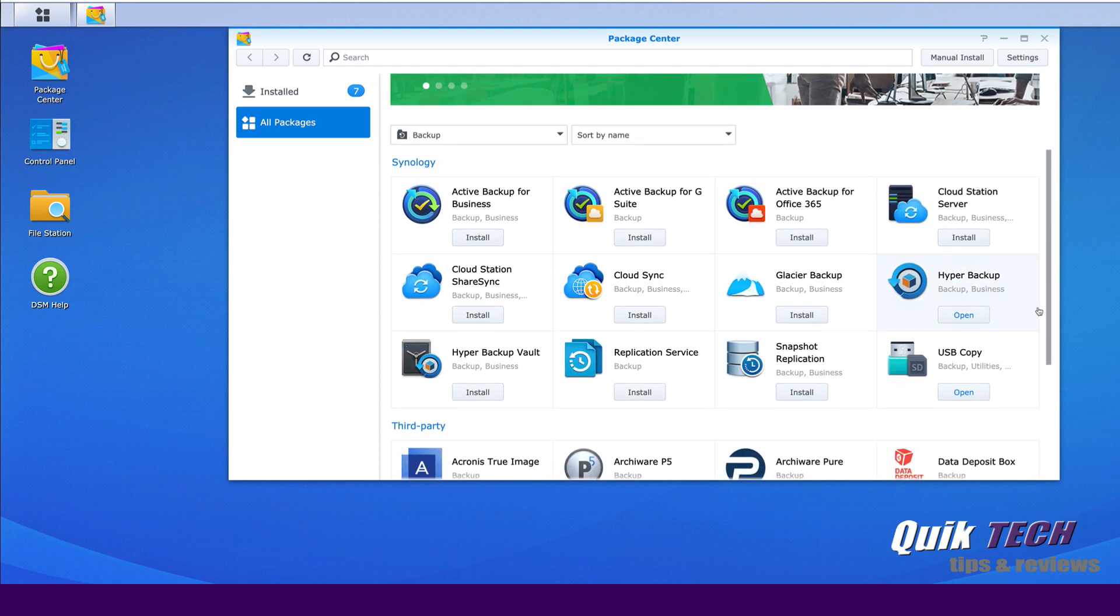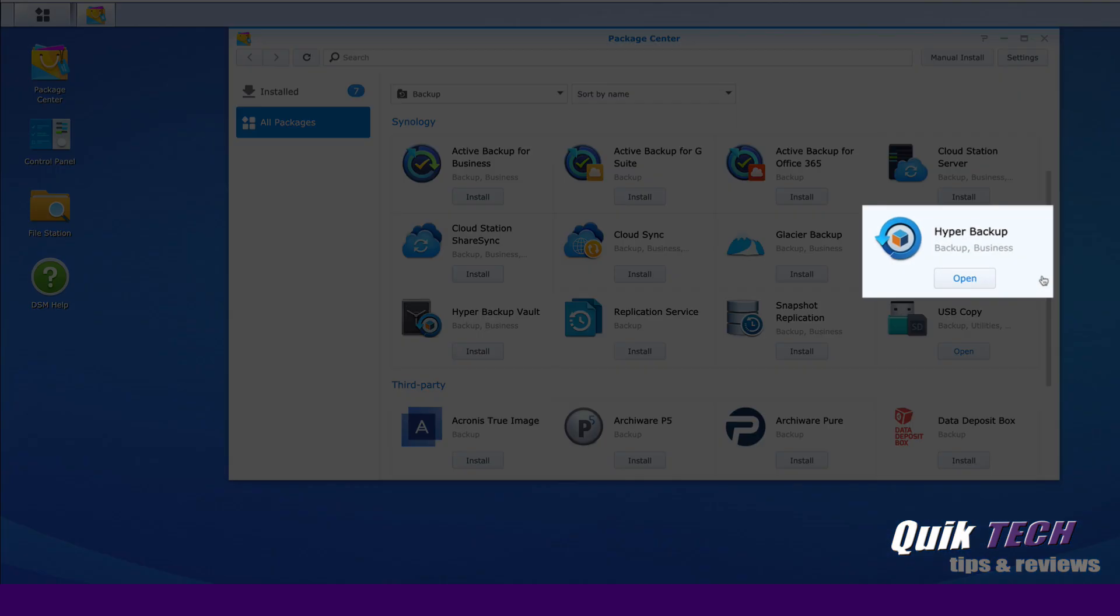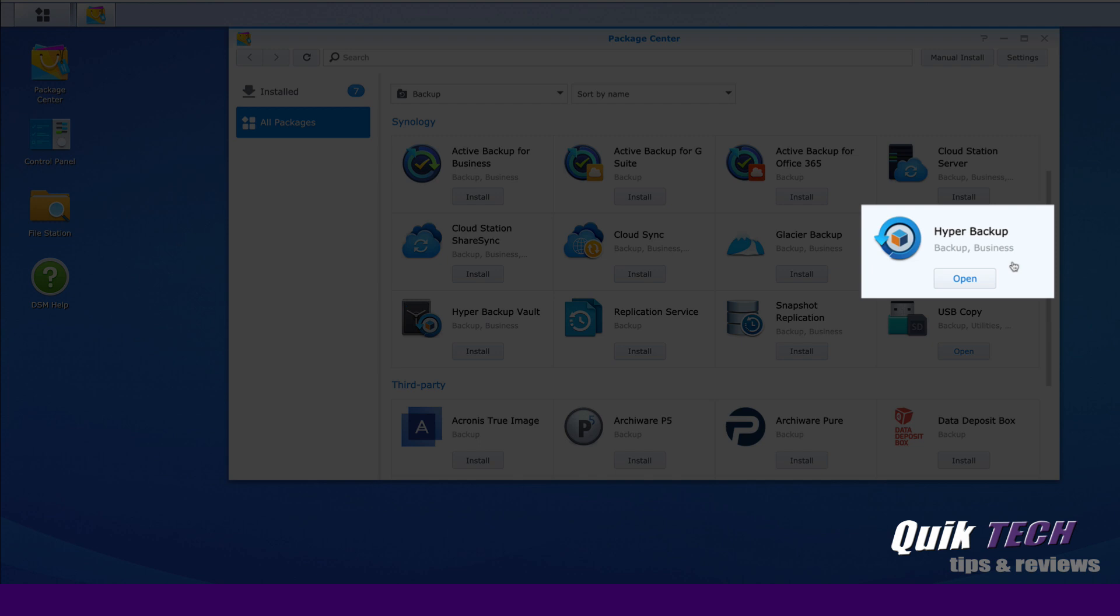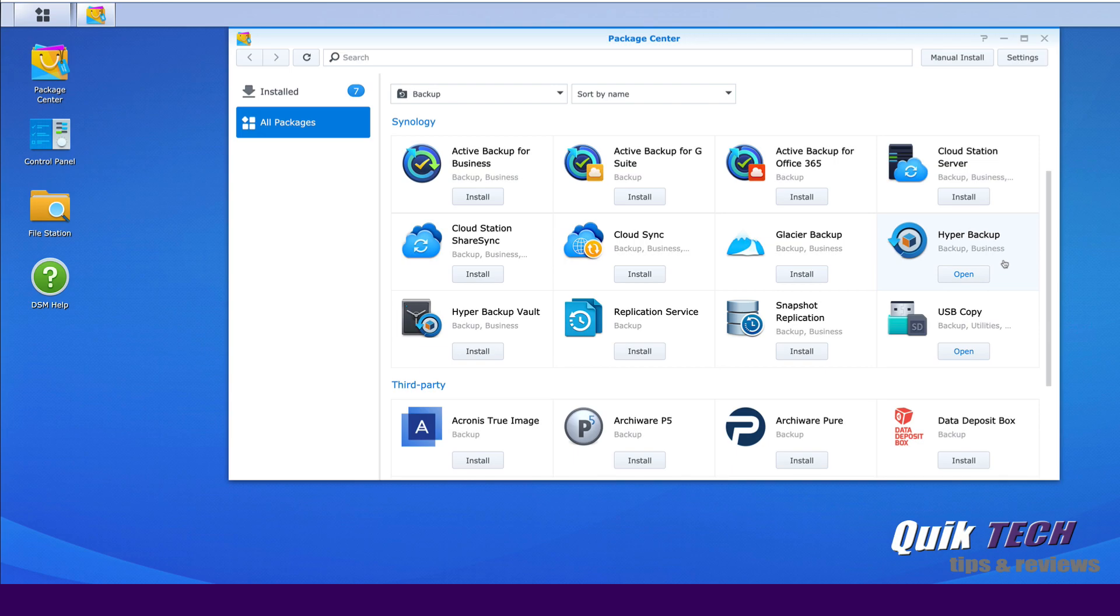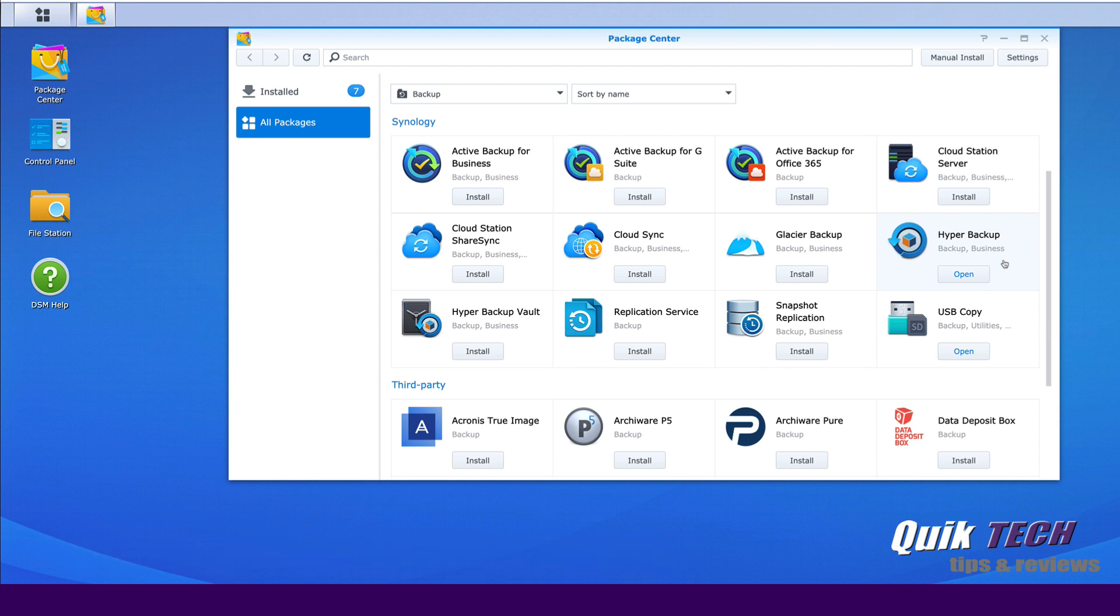And you'll see here you have tons of different backup solutions, but what we're looking for is Hyper Backup. Now because I've done other videos on this channel, I already have Hyper Backup installed and running a backup task. However, if this is the first time for you, then it would say install just like it does here instead of open.